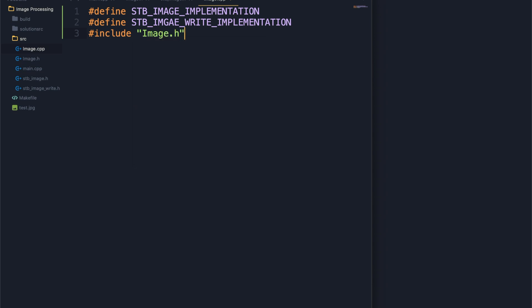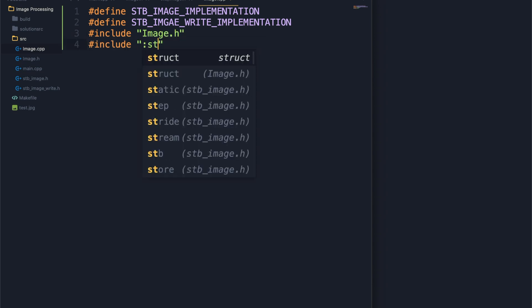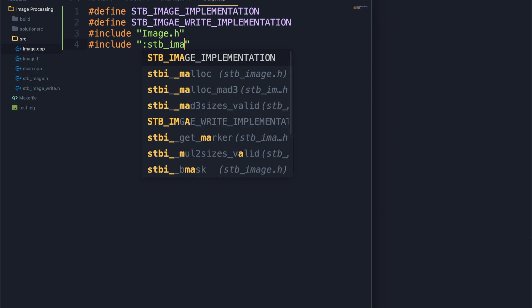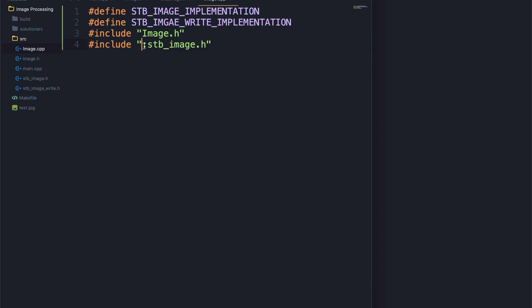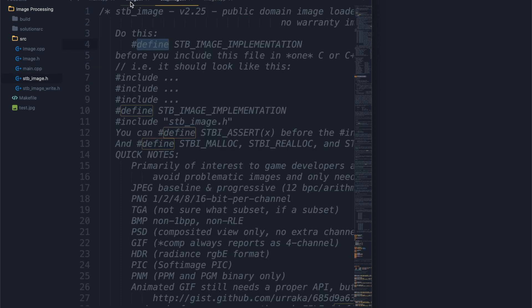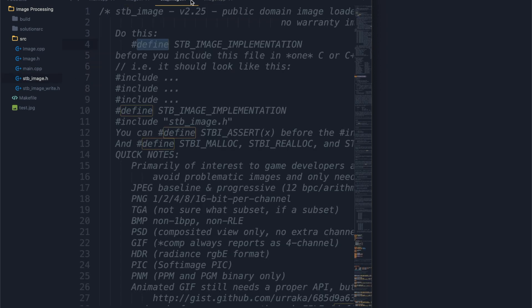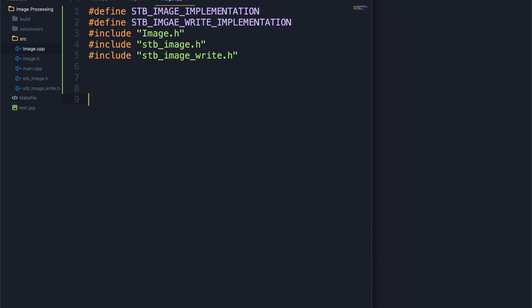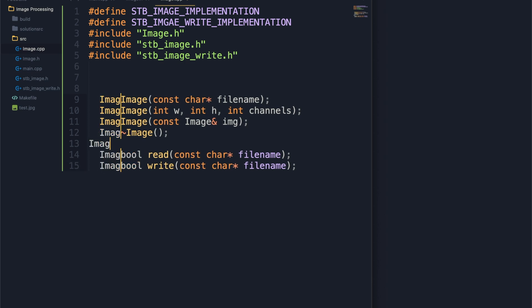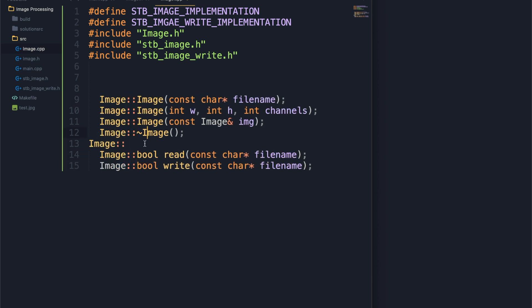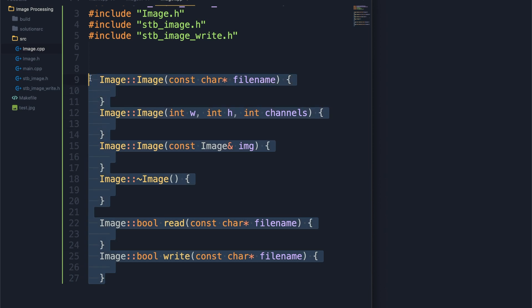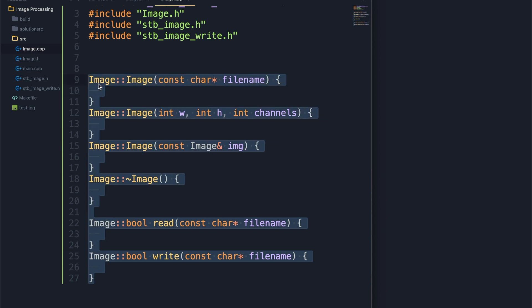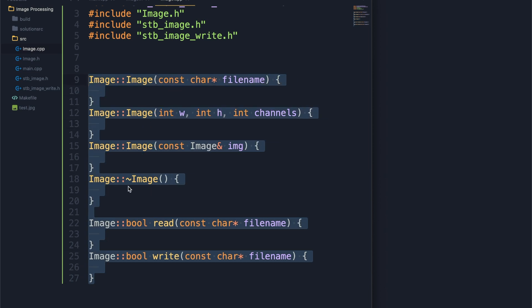We're going to include stb_image. Now that that's all set up, let's start creating all the functions we have in here. I'm just going to copy this over. We're going to put image in front of all of this. Now we've got all of our functions to start with. Let's start with this destructor right here. This is the easiest.